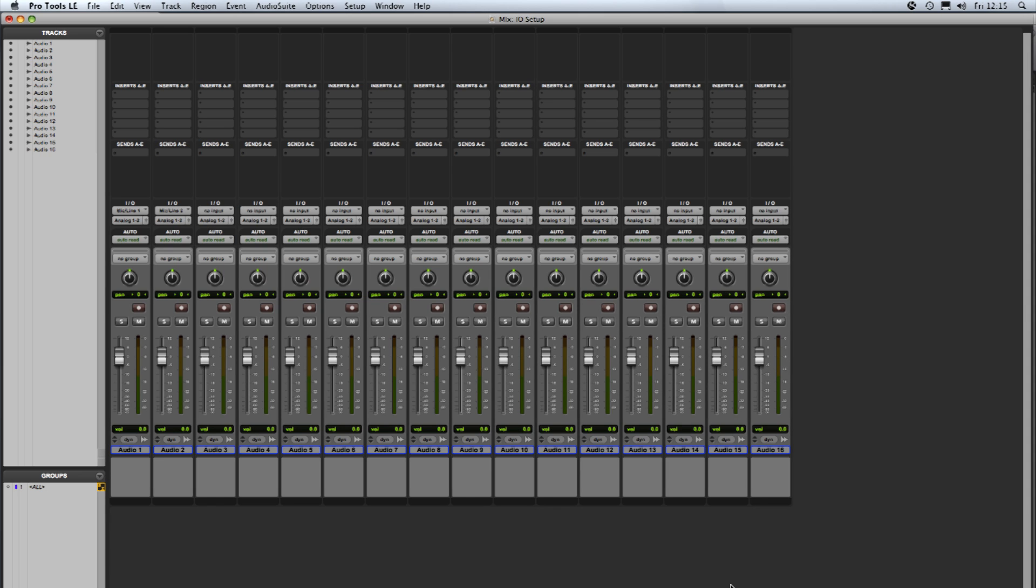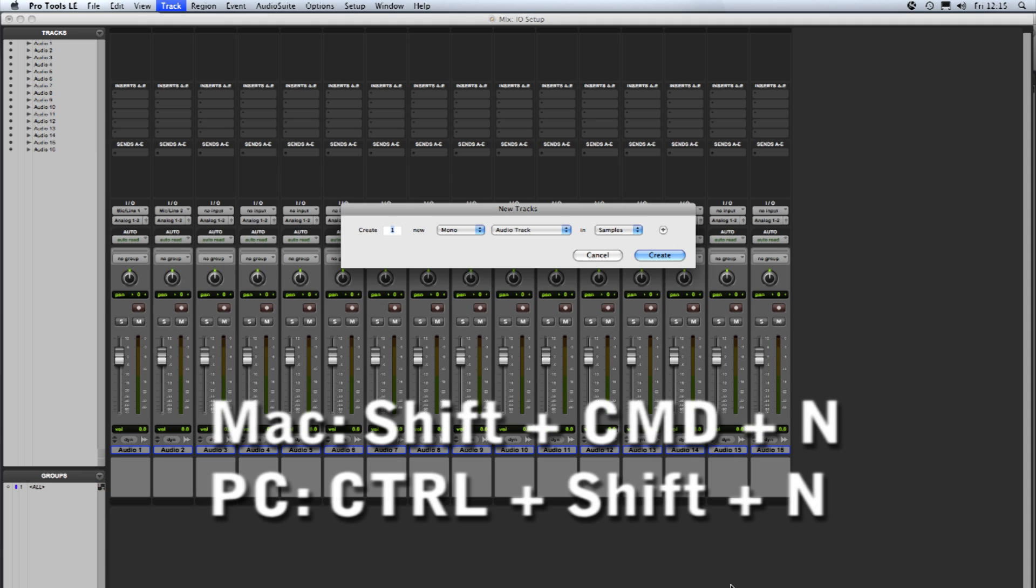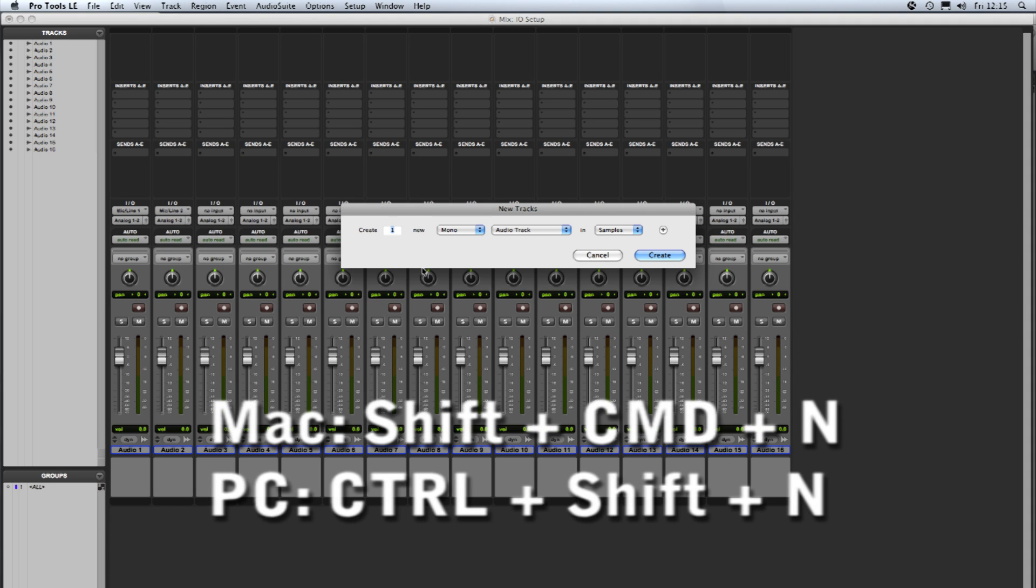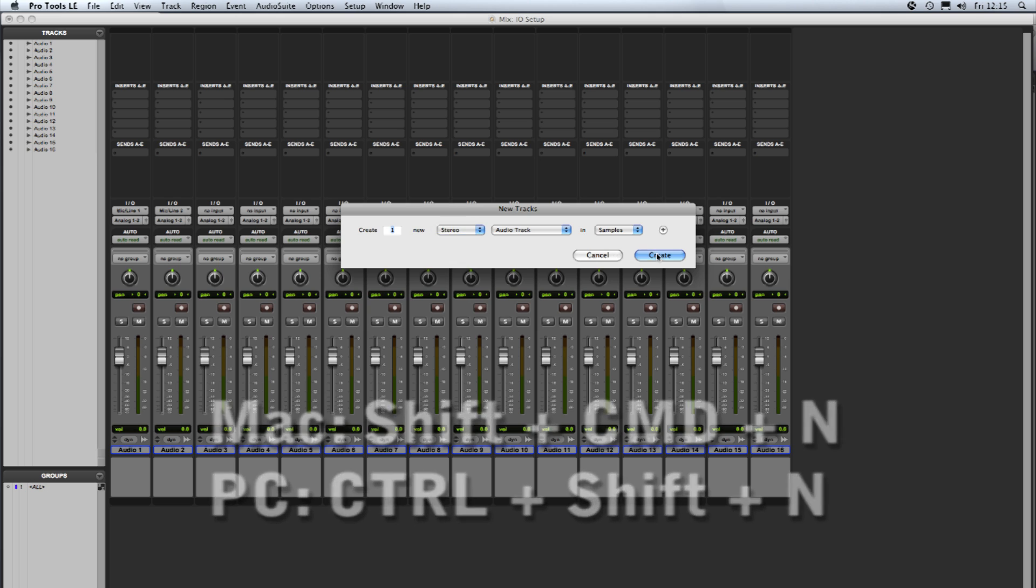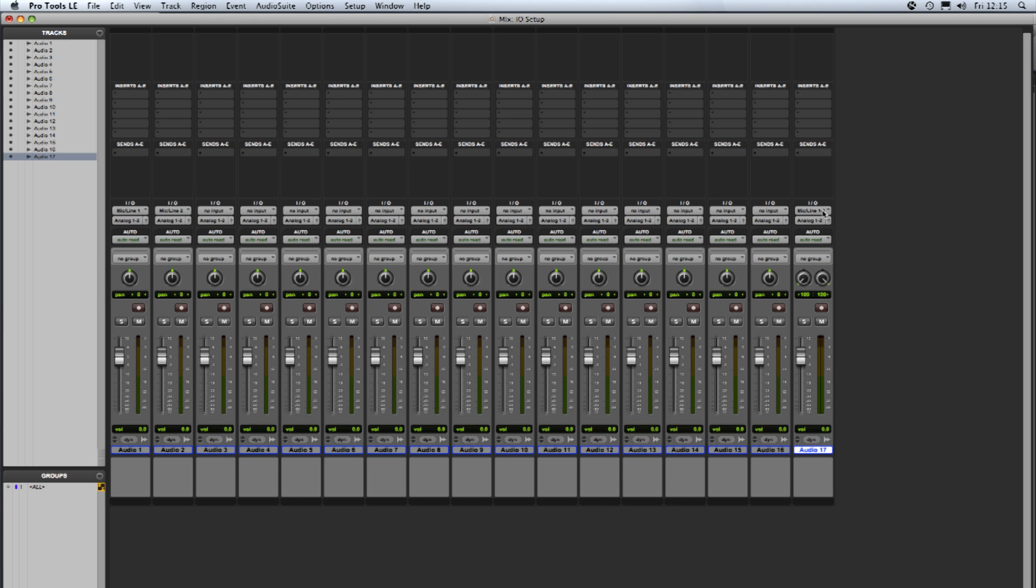If I create a stereo track, so that's shift command N and stereo, and we have a look at the input section of this stereo track you can see the options there are the mic line 1 and 2 and the demo main path that we created earlier.